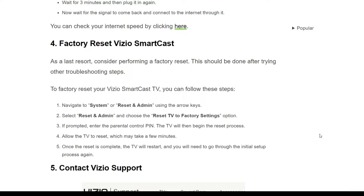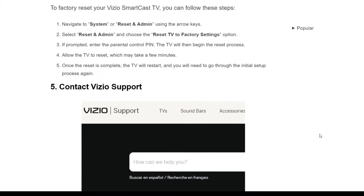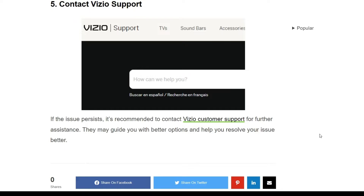The fifth solution is to contact Vizio support. If the issue persists, it is recommended to contact the Vizio support center for further assistance. They may guide you with better options to help resolve the issue. Thank you for watching this video — we'll catch you in the next one.